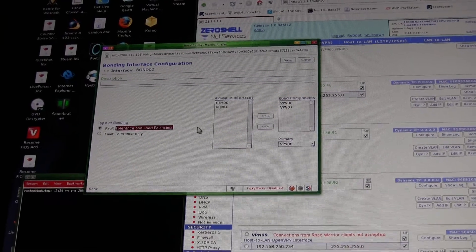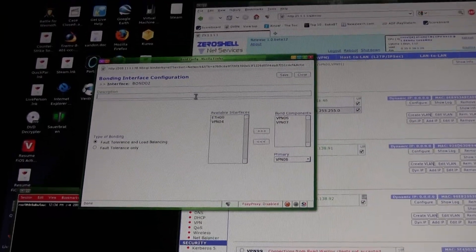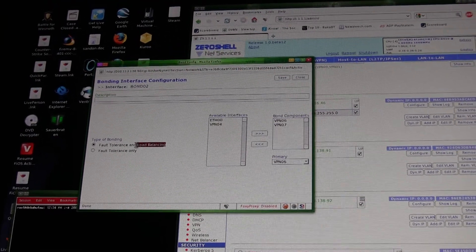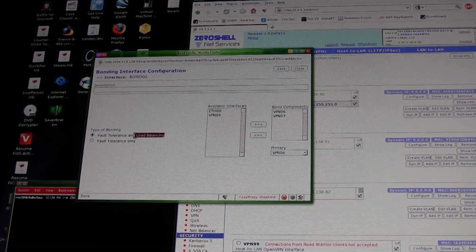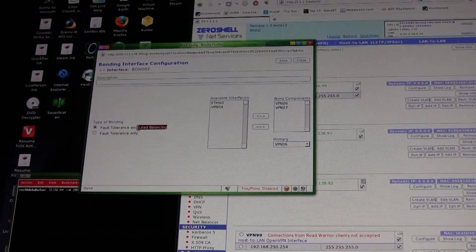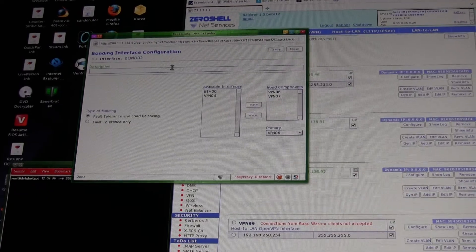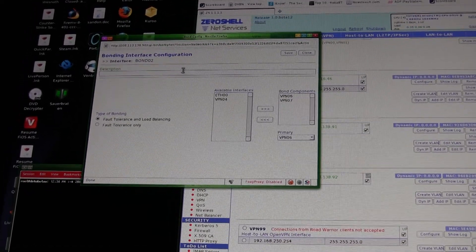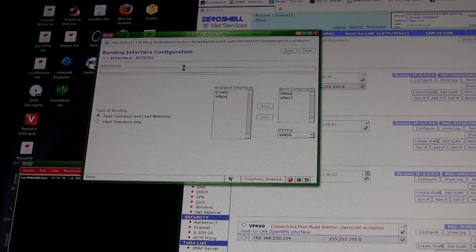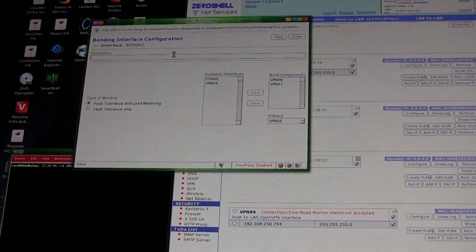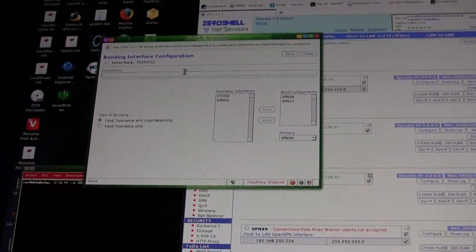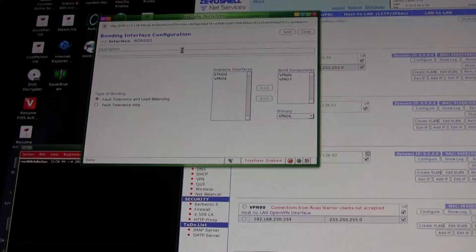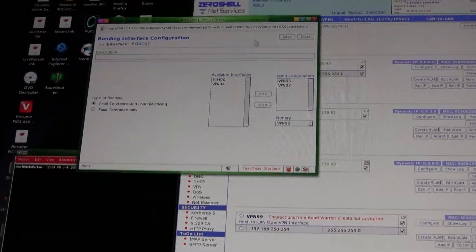So I'm going to make this new bond interface with six and seven in it, and fault tolerance and load balancing. I would suggest - it says load balancing, but it says route - it's load balancing of packets, not really load balancing in the traditional sense. So you do actually get more throughput on a single connection due to the fact that it's just alternating packets versus load balancing connections.